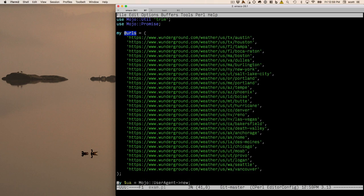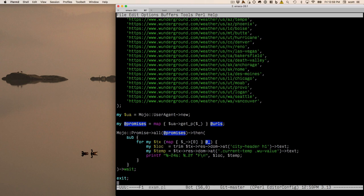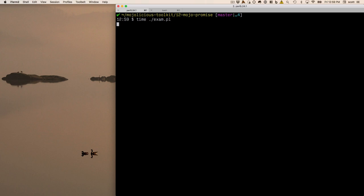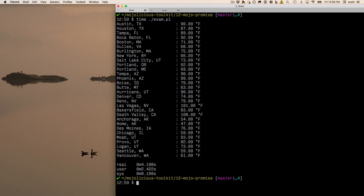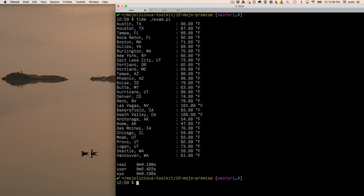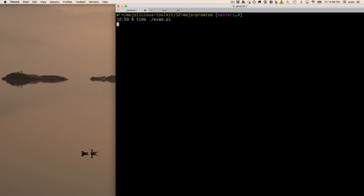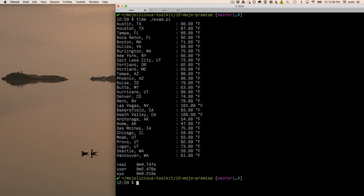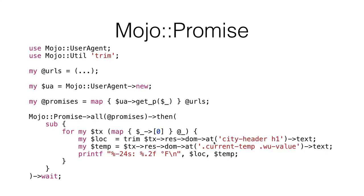Loading the example with 30 Wunderground URLs, timing it — four seconds to hit all 30 URLs. Remember it took three-quarters of a second just to hit one URL. 0.75 times 30 means serially it would take 22 and a half seconds. Death Valley is already 108 degrees — pretty warm. That's the power of non-blocking: you just don't waste time waiting. This returns as fast as the slowest request.